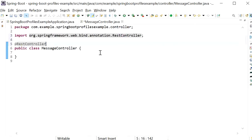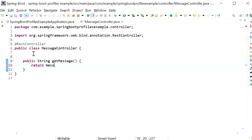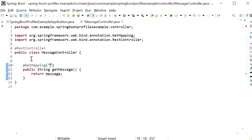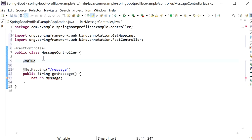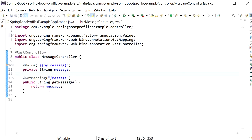I will add the @RestController annotation and create one REST endpoint — a public String getMessage() method. This REST endpoint will read the message from our property file and return it. I will add the @GetMapping annotation, define the URL, and use the @Value annotation with the dollar-sign syntax to inject the message property.